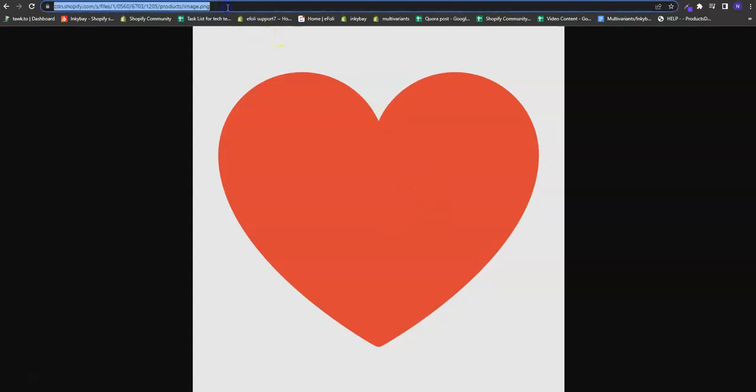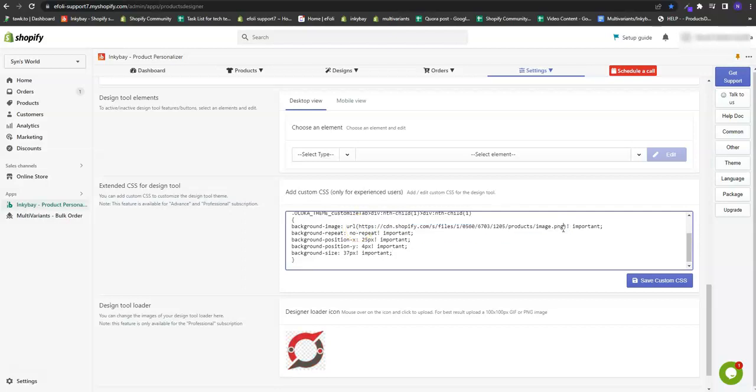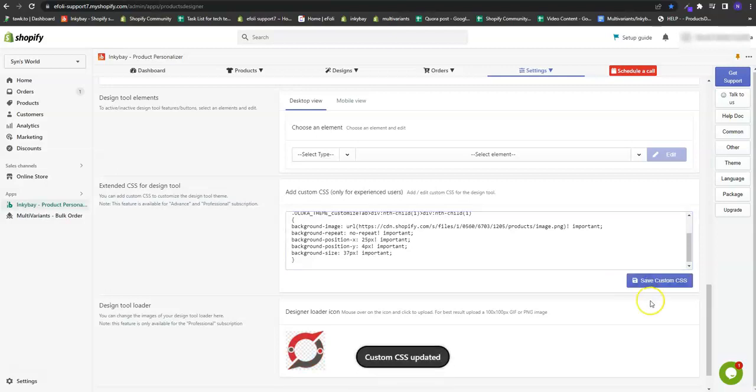Now from here, I need to copy this link and I need to paste the link here and save custom CSS.